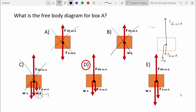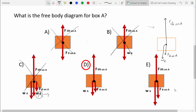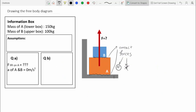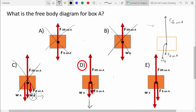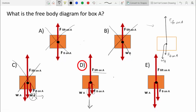Both D and E have all the correct forces, but the lengths of the arrows differ. From our question analysis, the acceleration of A and B is 0, which by Newton's second law (F_net = ma) means F_net is also 0. So in the free body diagram, the sum of arrow lengths pointing down should roughly equal the sum pointing up. This is only true for D, so E is also incorrect.